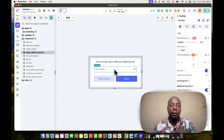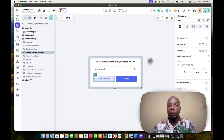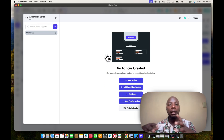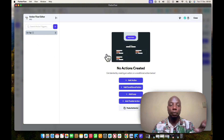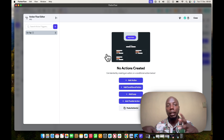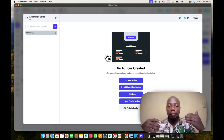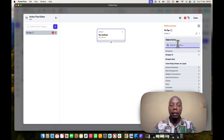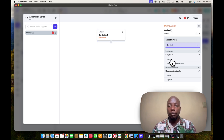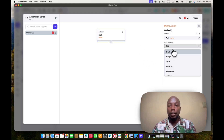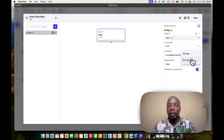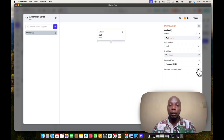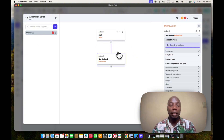When the user enters their password, the first action is to sign them in to confirm the password is correct. In Firebase, you can only delete a recently signed-in account, so we need to re-authenticate. I'll add a Log In action using email/password, setting the email from the authenticated user's email variable and the password from the password field. I won't navigate anywhere after this.